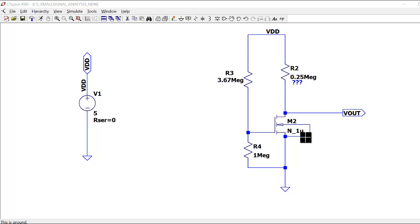Hello everyone, this is Ankit Shivare and today we are going to discuss the common source amplifier. The specifications from the sheet are: VDD is 5 volts, μN is 650 centimeters per volt per second, TOX is 200 times 10 to the power minus 8 centimeters, and the gain we need is 16.